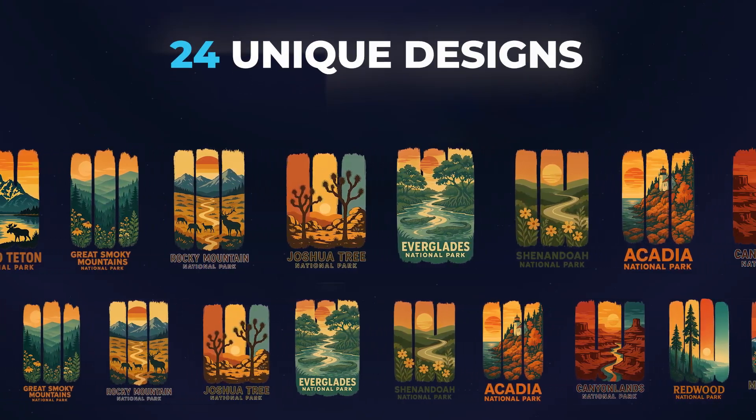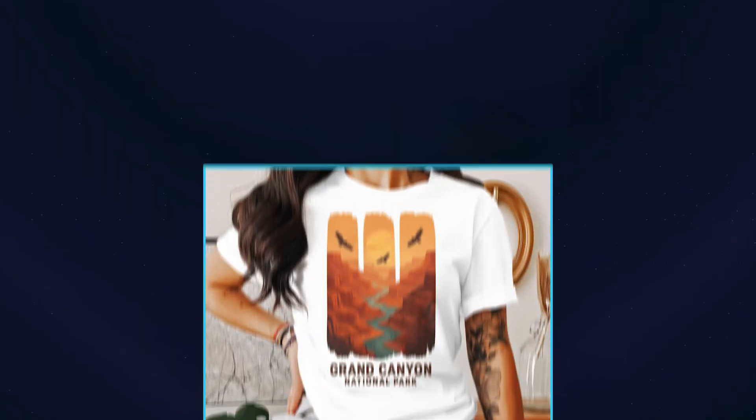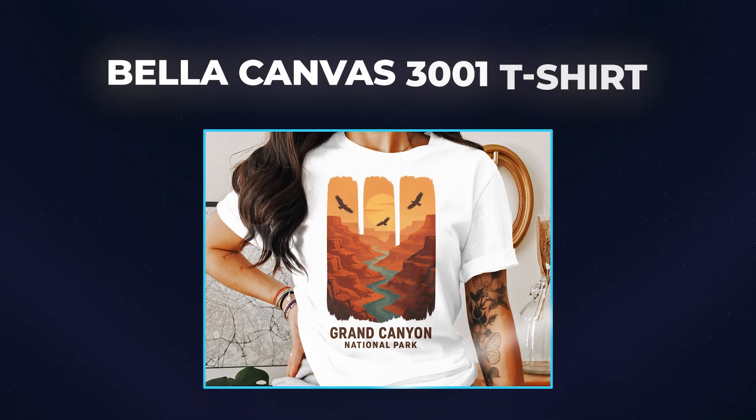I have 24 unique designs ready to go. The clock starts now. Can we publish all 24 designs as the popular Bella Canvas 3001 t-shirt to Etsy with fulfillment automated through Printify in less than five minutes? Let's find out.